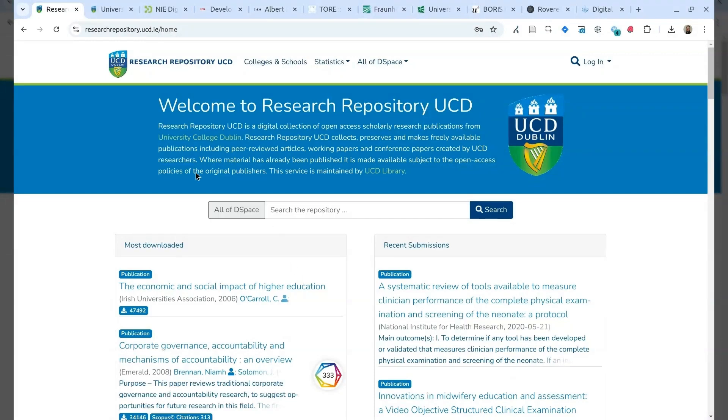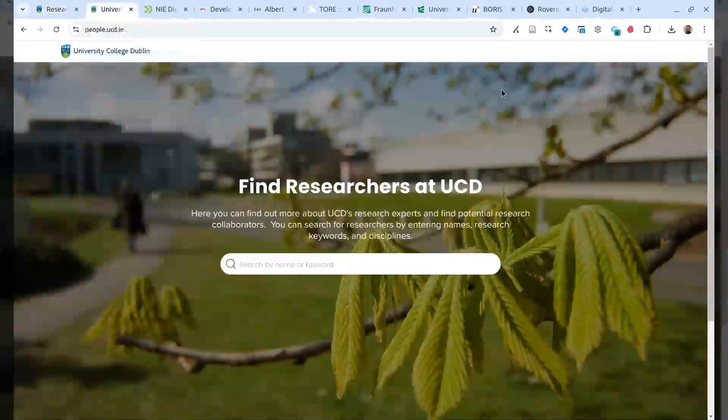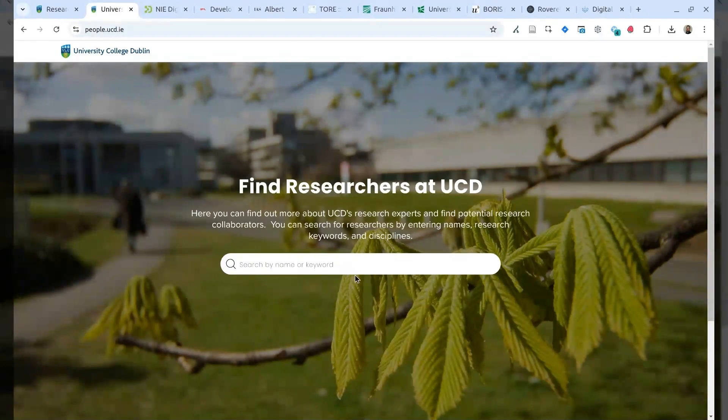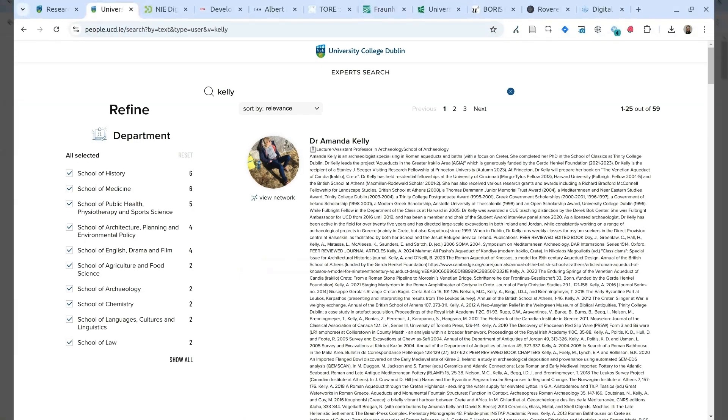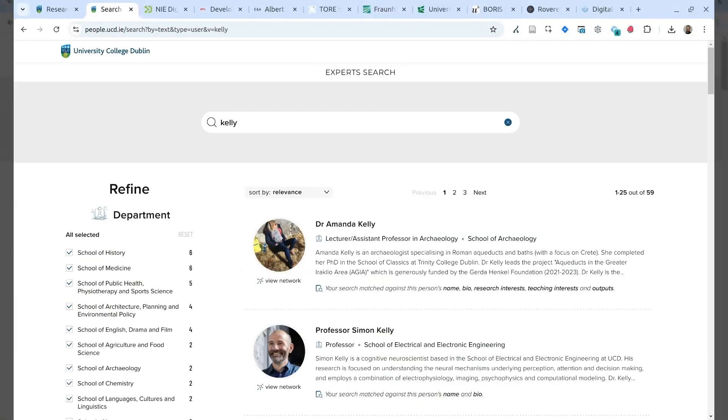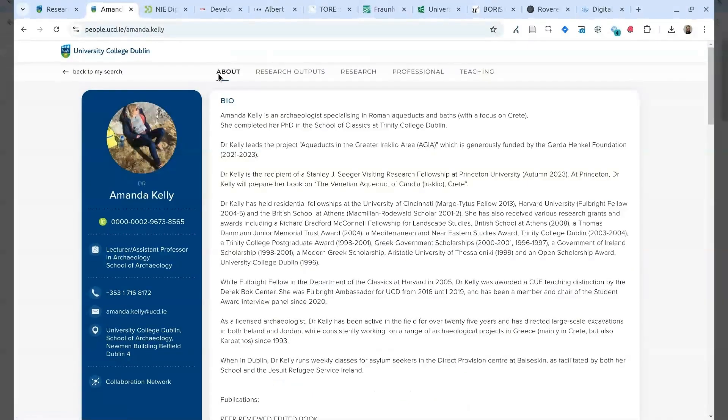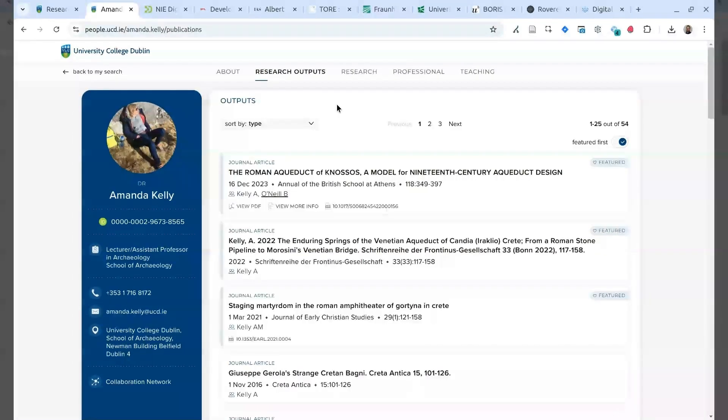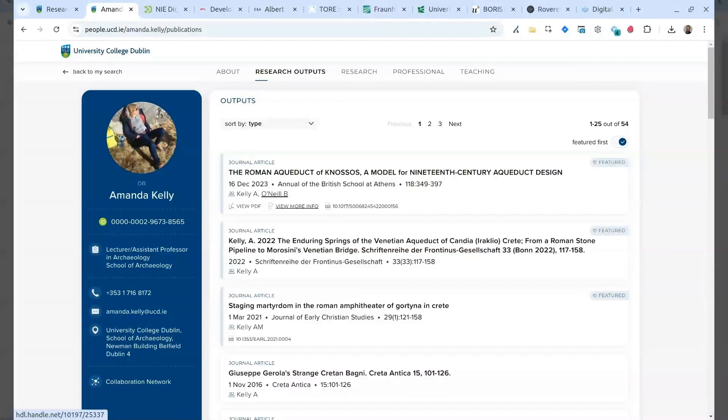And this is the website of the Symplectic Elements at the University College of Dublin, where, for instance, I can search for another name and find the profile of the researcher. Here, on the researcher profile, I have the research output and Symplectic, and these records are linked, as you can see, to the repository.